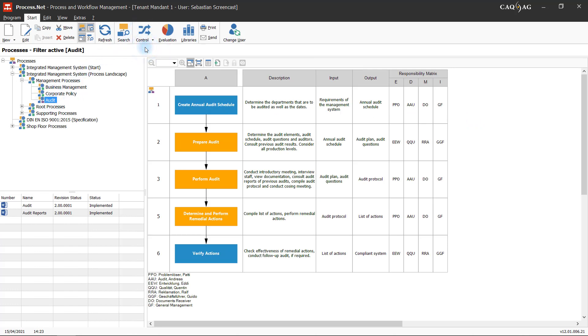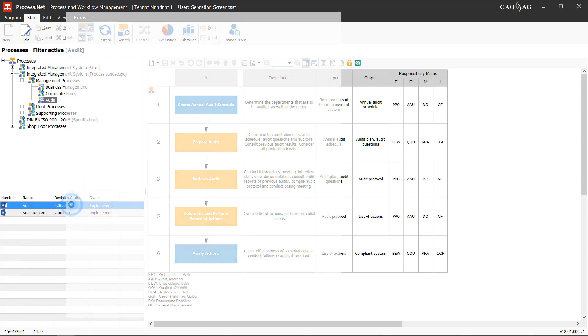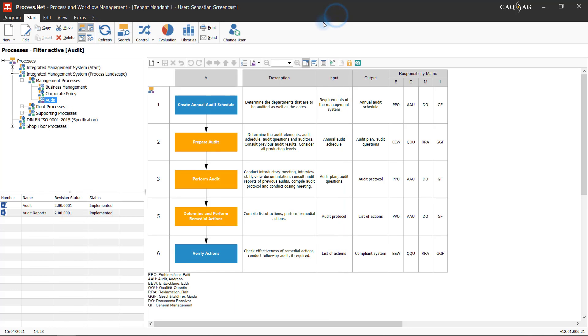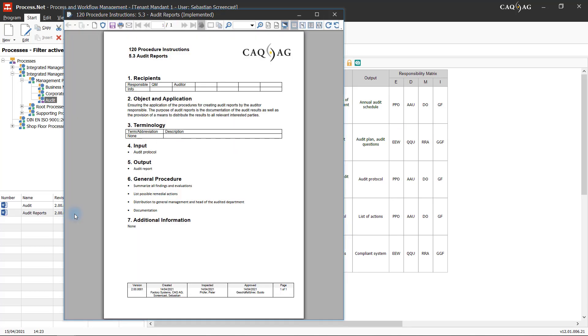In this case, the link between the document and the process not only ensures the availability of the document, it also allows employees to easily align document and process. Both the revised document and the operating procedure can be viewed directly from within the process view of the relevant process.